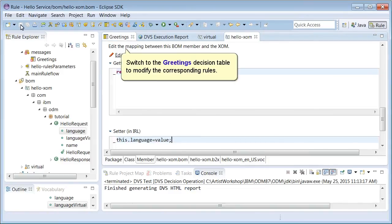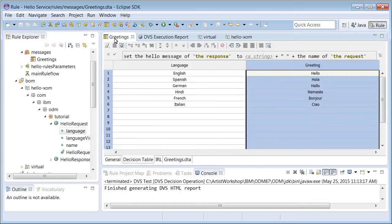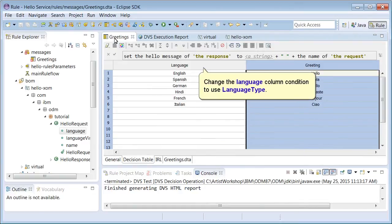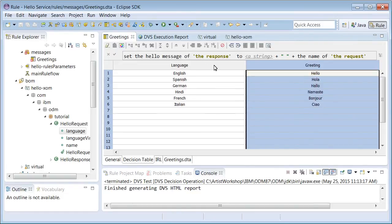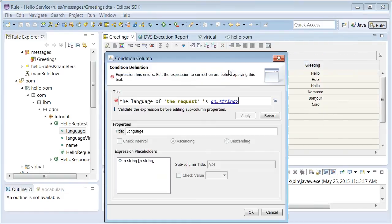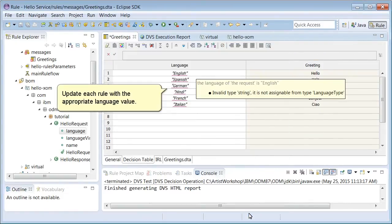Switch to the greetings decision table to modify the corresponding rules. Change the language column condition to use language type. Update each rule with the appropriate language value.